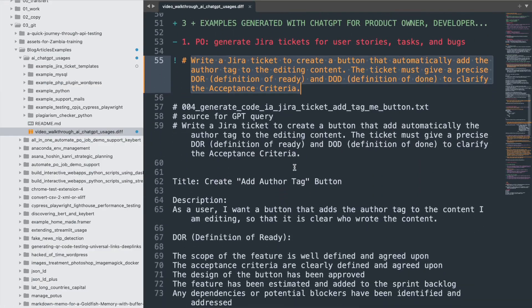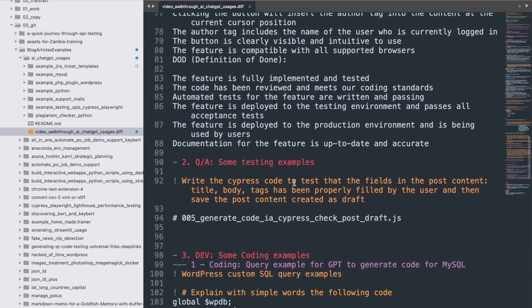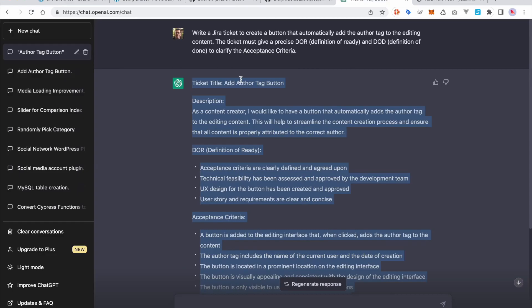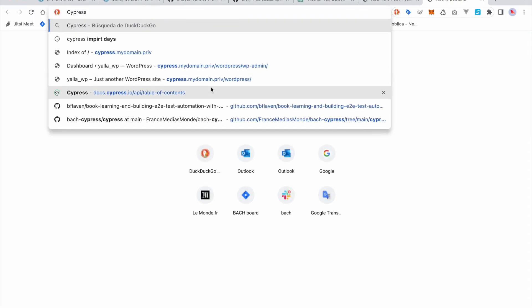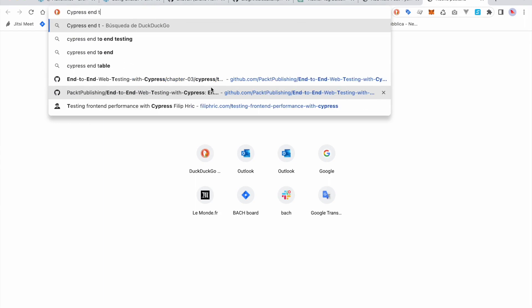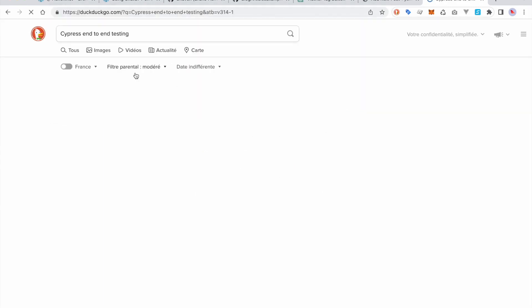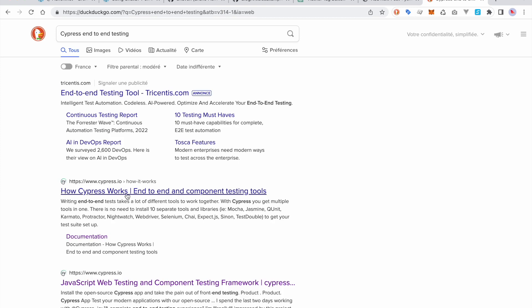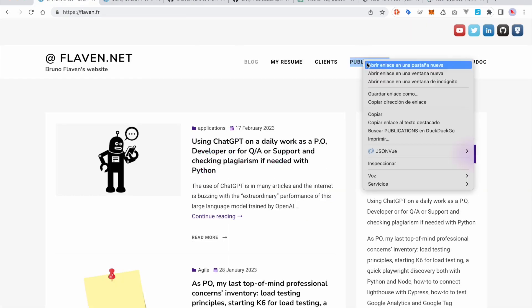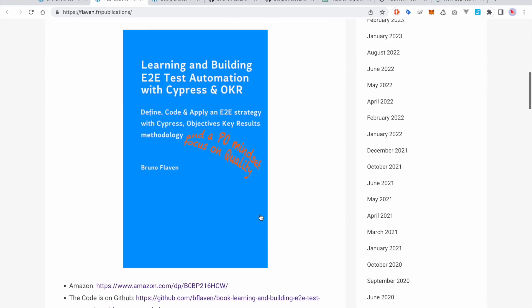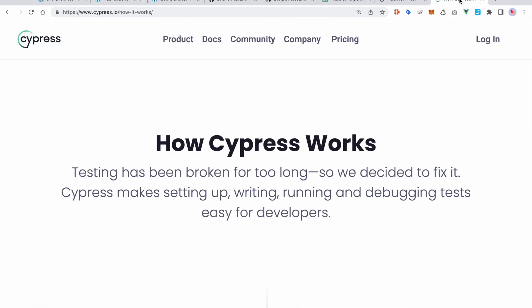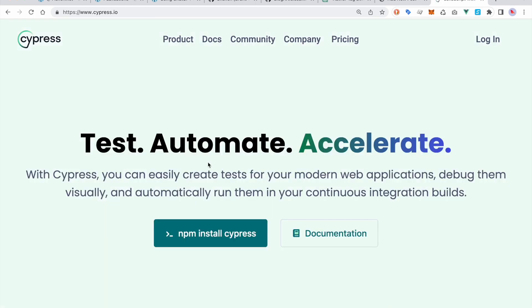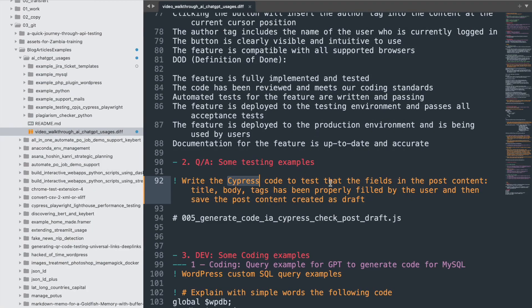This one is interesting. I want to make a QA, so I want to test. Let's write some Cypress code. Cypress is a test framework. I've written a book about Cypress, by the way, so I'm making some advertisement at the same time. I'm pretty aware of what is possible with Cypress, but anyway. Cypress is to automate testing.